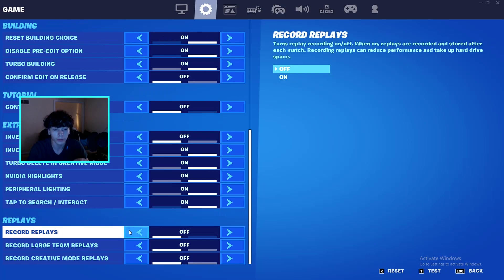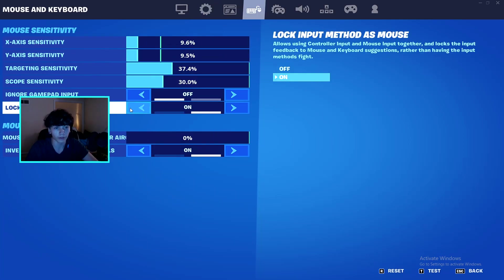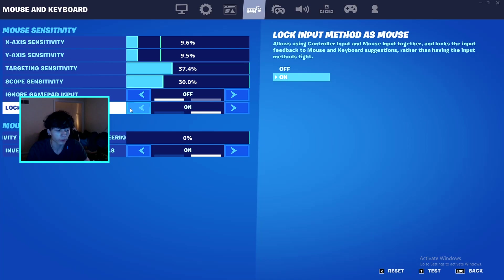The first setting is having your replays off. Having these off is basically making your game not record its own gameplay, so it's going to make it a lot smoother. If you're a keyboard and mouse player, lock input method as mouse. Have this on because if you have USBs, your computer's going to try to read if it's a controller plugged in or something else, so it's just going to add some input delay.